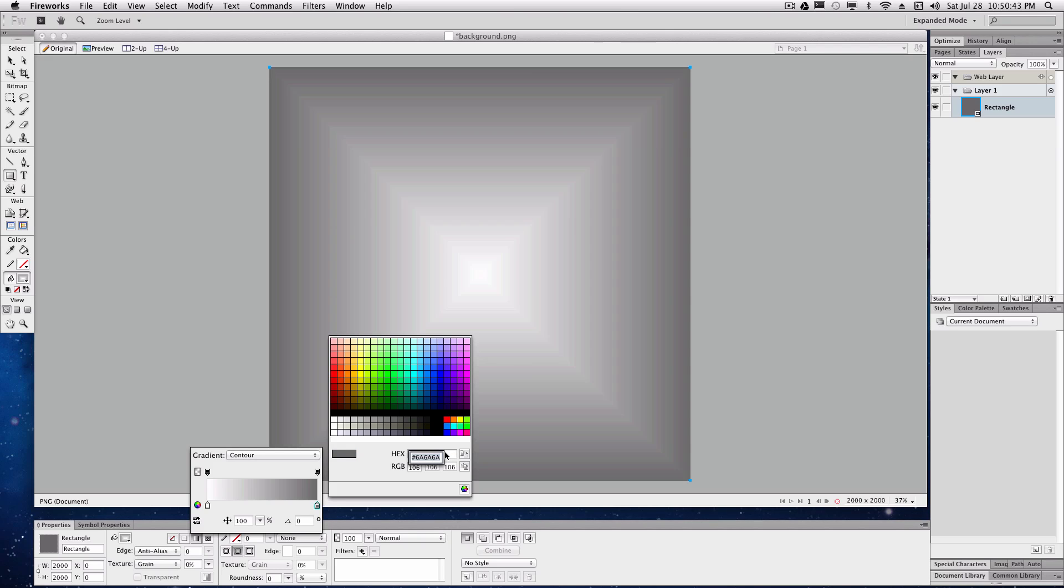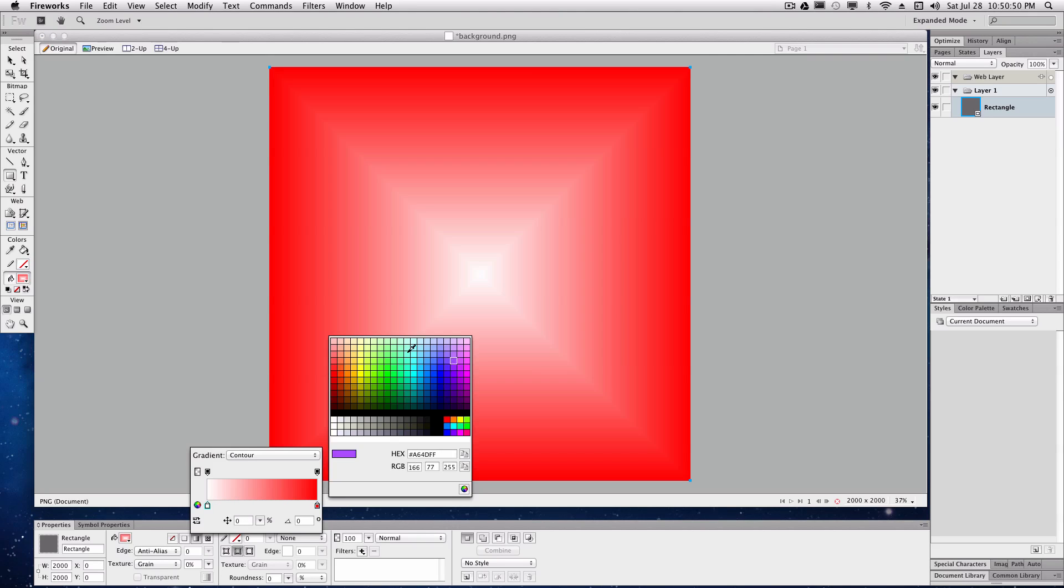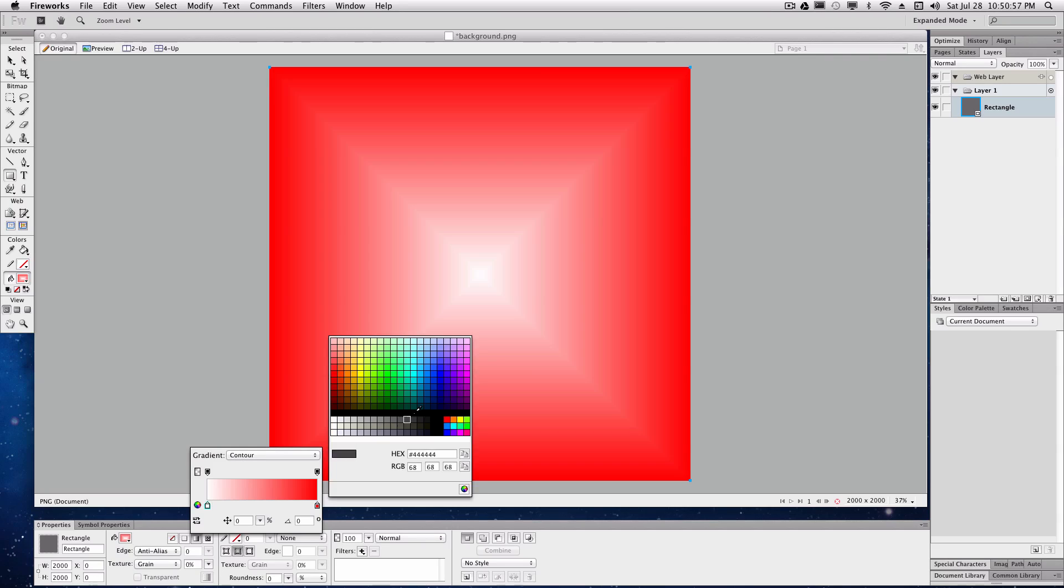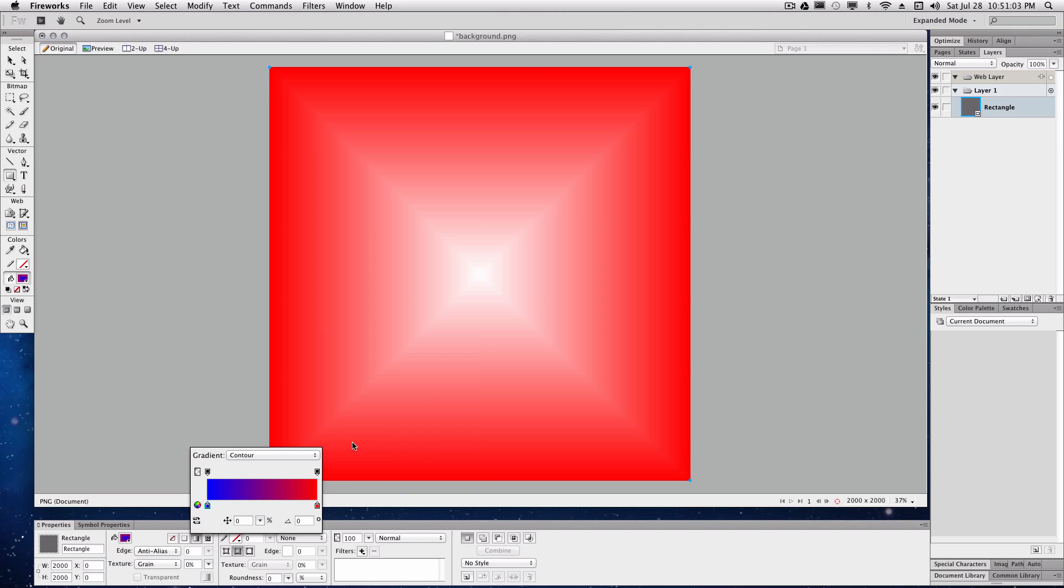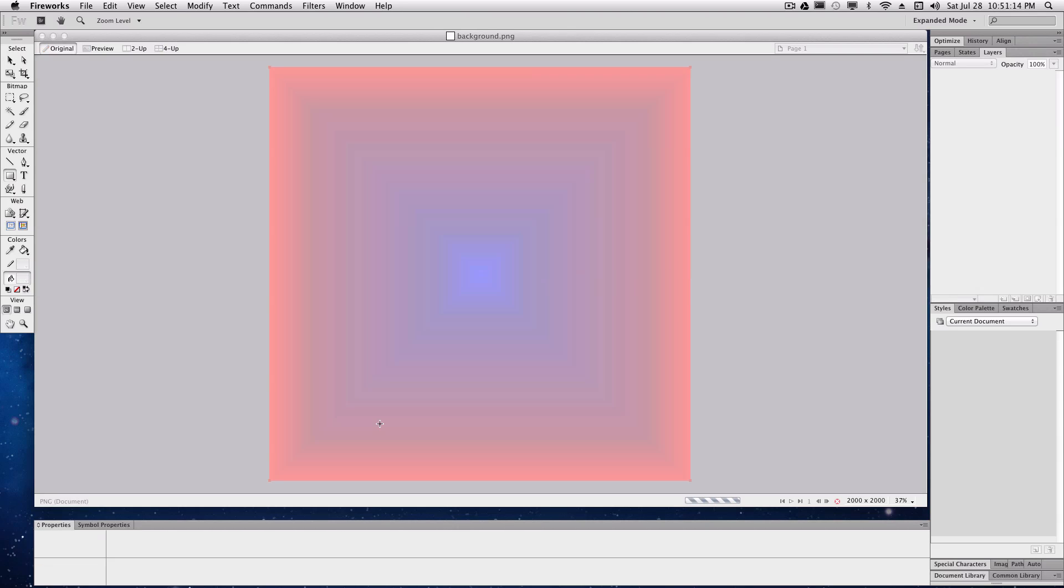Which the hex code is FF0000 for red. And we'll set the other one to a blue, which the hex code for blue is 0000FF. Same thing as red just the F's are in different places. That looks interesting. I guess we'll find out what it looks like in the actual website. But we're just going to keep that for now. So save that.